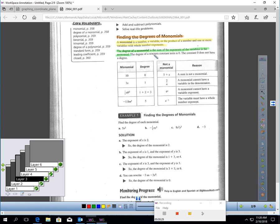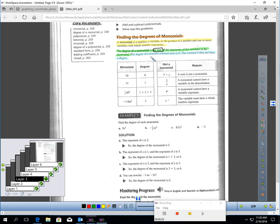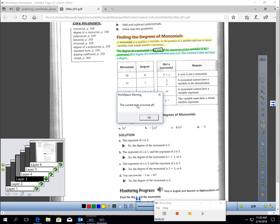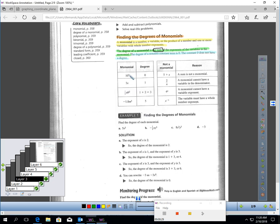The degree of a monomial is the sum of the exponents of the variables in the monomial. The degree of a non-zero constant term is zero, and the constant zero doesn't have a degree. For example, the monomial 10 is a non-zero constant, so it has zero degrees. 3x would be one degree — the constant 3 is zero degrees, x is first power which is one degree, and zero plus one adds up to one degree.